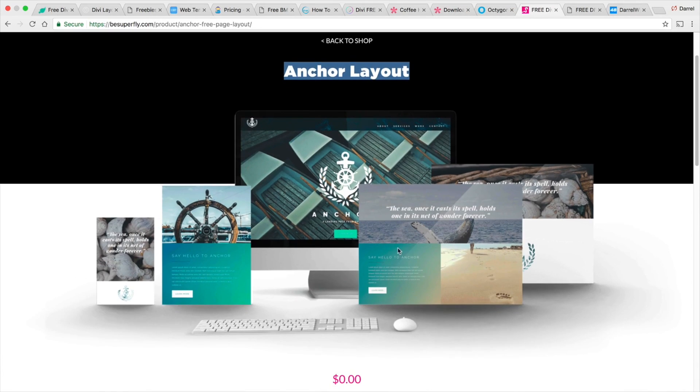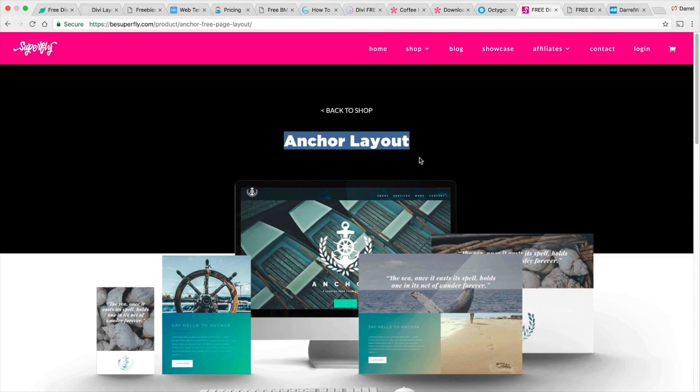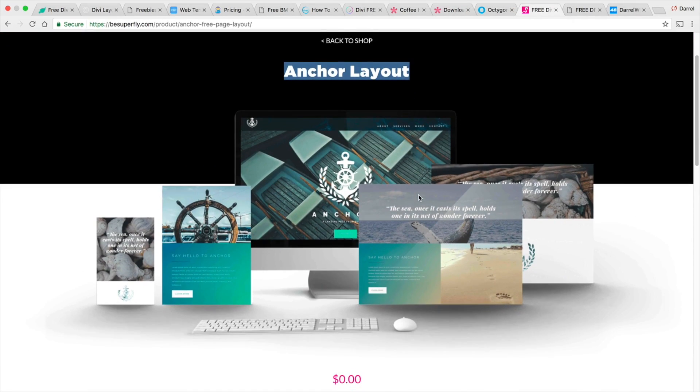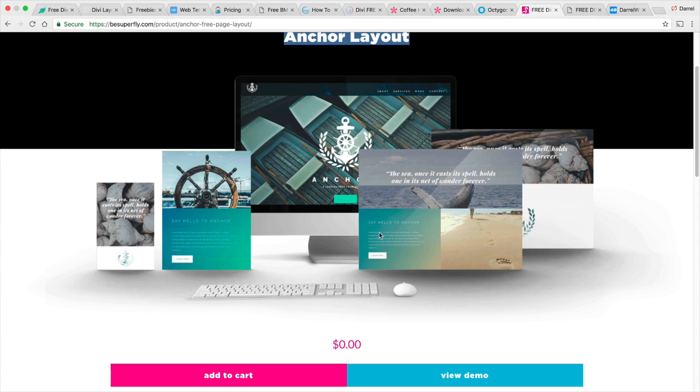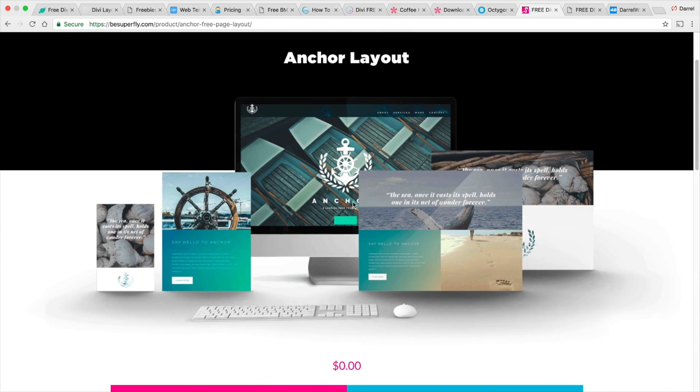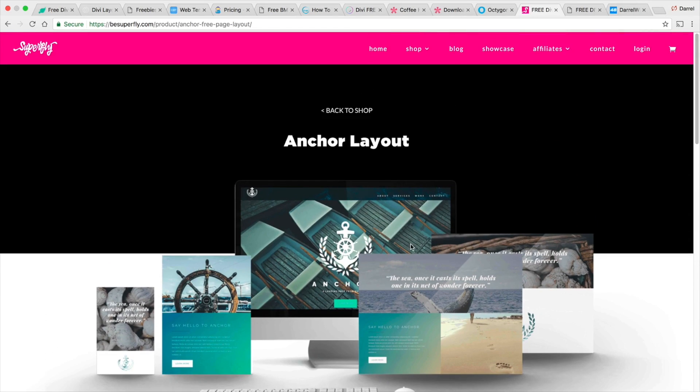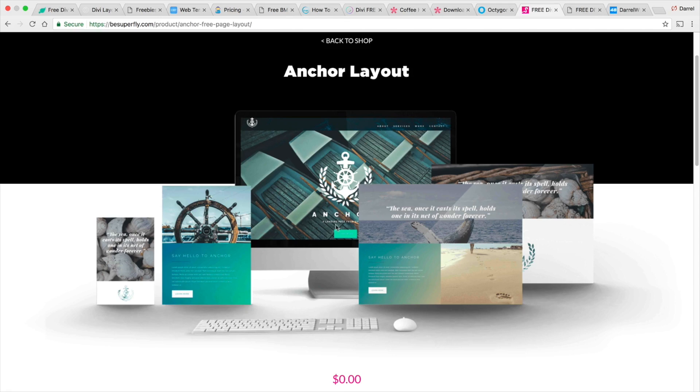Then also BeSuperfly. He's offering an anchor layout. So this is one of his layouts right here. It's free. He does sell layouts, but this one right here is free. It's a really cool one. So be sure to check that one out.